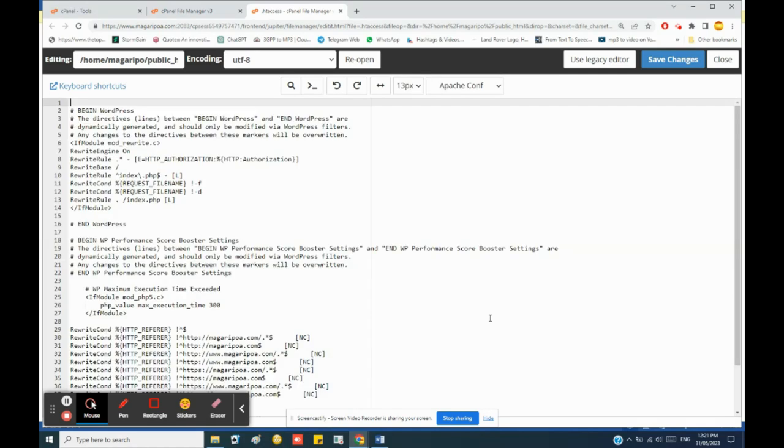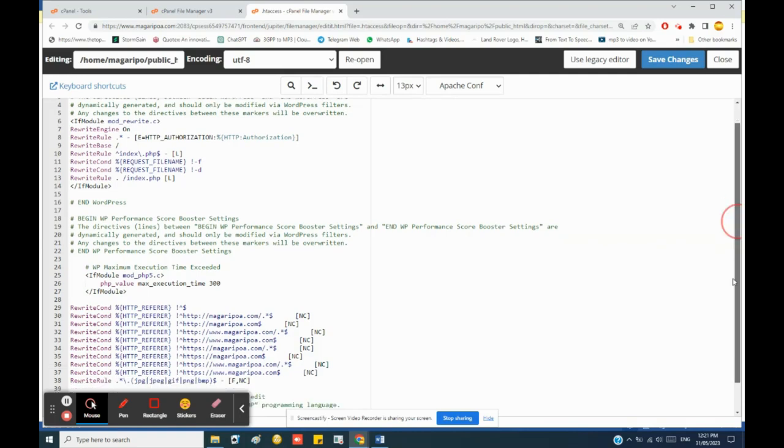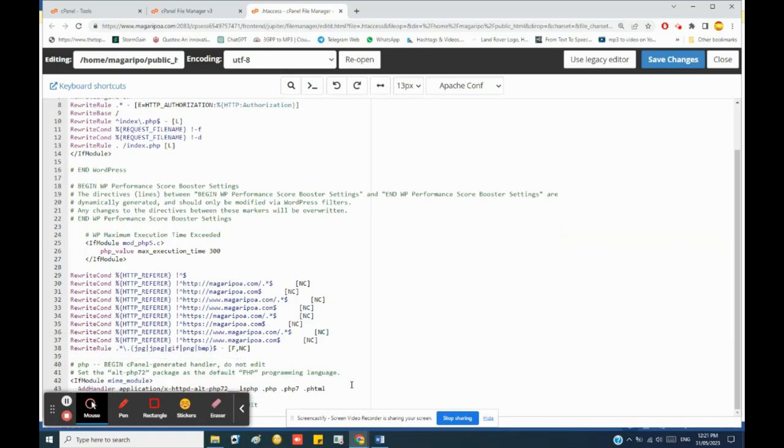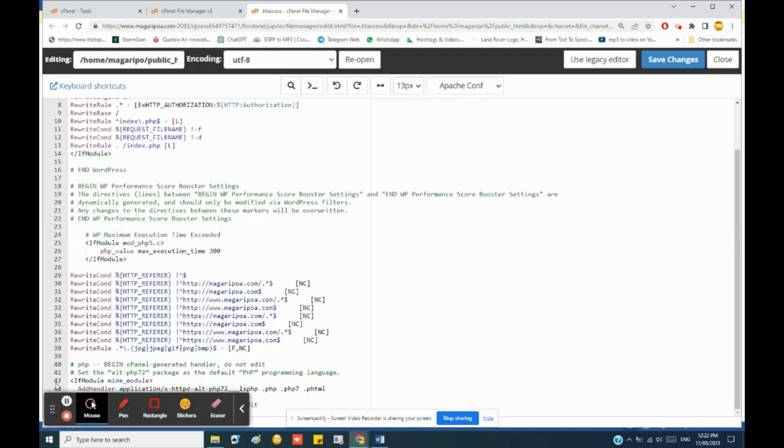Once you've opened it in editable mode, you scroll down and find where the PHP versions are indicated. For me, it's found on line 43, so I simply come and edit here. Instead of seven two, it's seven four.